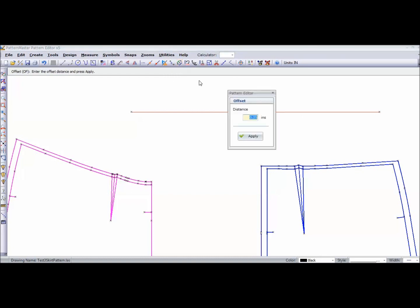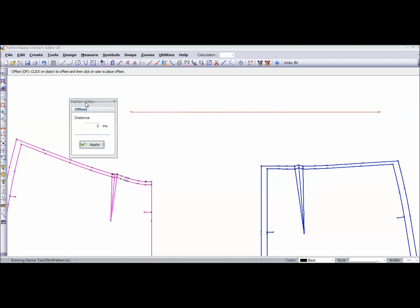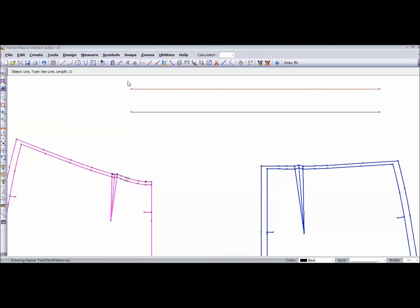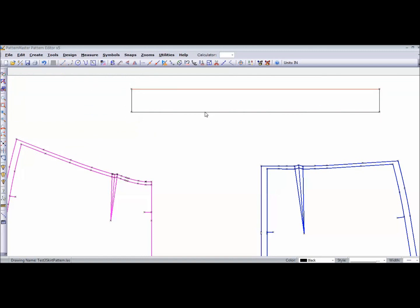I'm going to go to offset and type in 2 inches. Choose my line, and there's my 2 inches. And then I'm just going to go and draw my lines on the end. And that's my waistband.